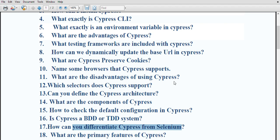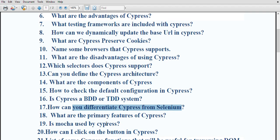How can you differentiate cypress from Selenium? Cypress supports only TypeScript and JavaScript, whereas Selenium supports all major languages like C#, Python, Java, Ruby, JavaScript, and more. Selenium supports all major browsers while cypress supports only a few — it does not support Internet Explorer or Safari, which Selenium does. Also, Selenium configuration is difficult whereas with cypress you can find a ready-to-use framework.